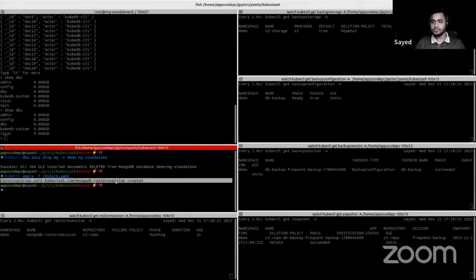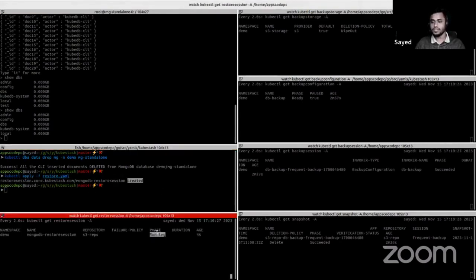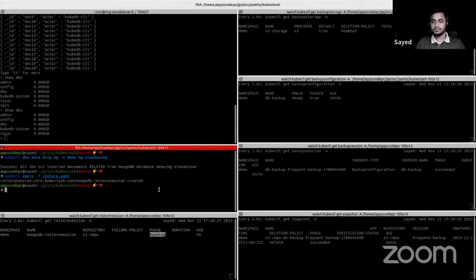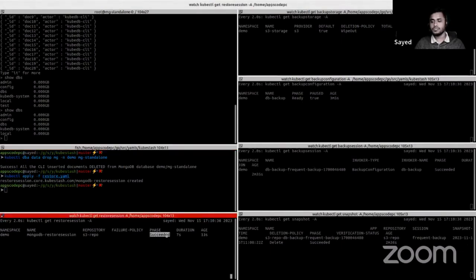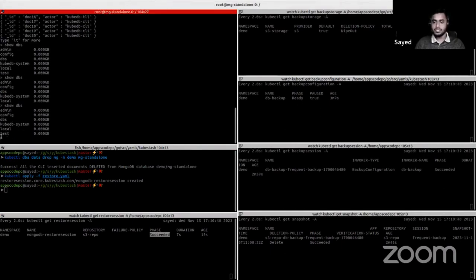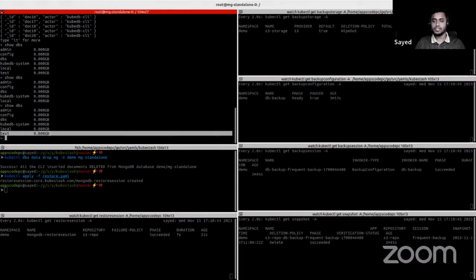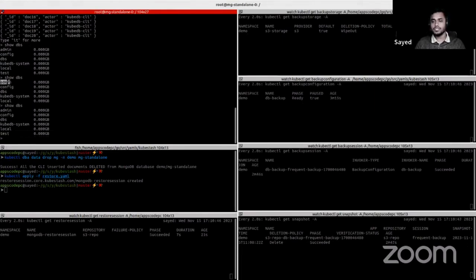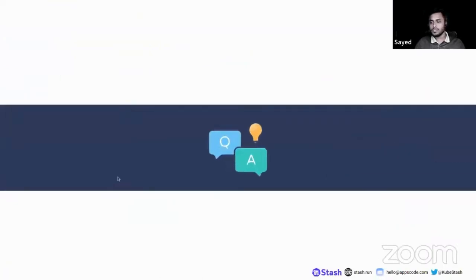The restore session is created and is already in running phase. The restore session is now in succeeded phase. The test database is again in the database list — we can confirm that our test database has been successfully restored. That's all for today's webinar. If you have any questions, you can ask now.